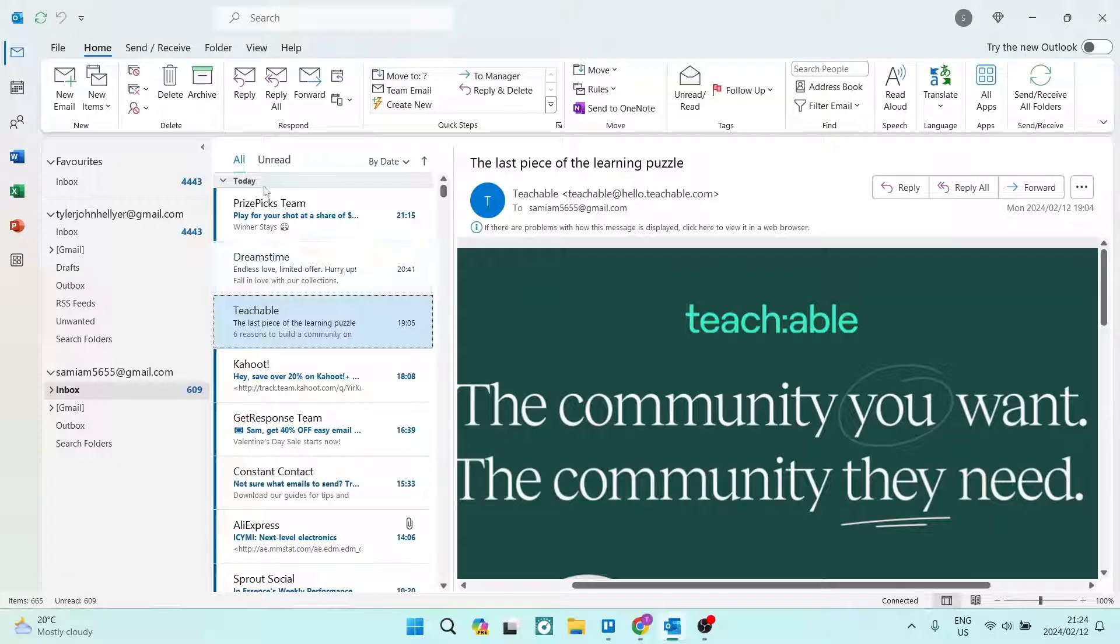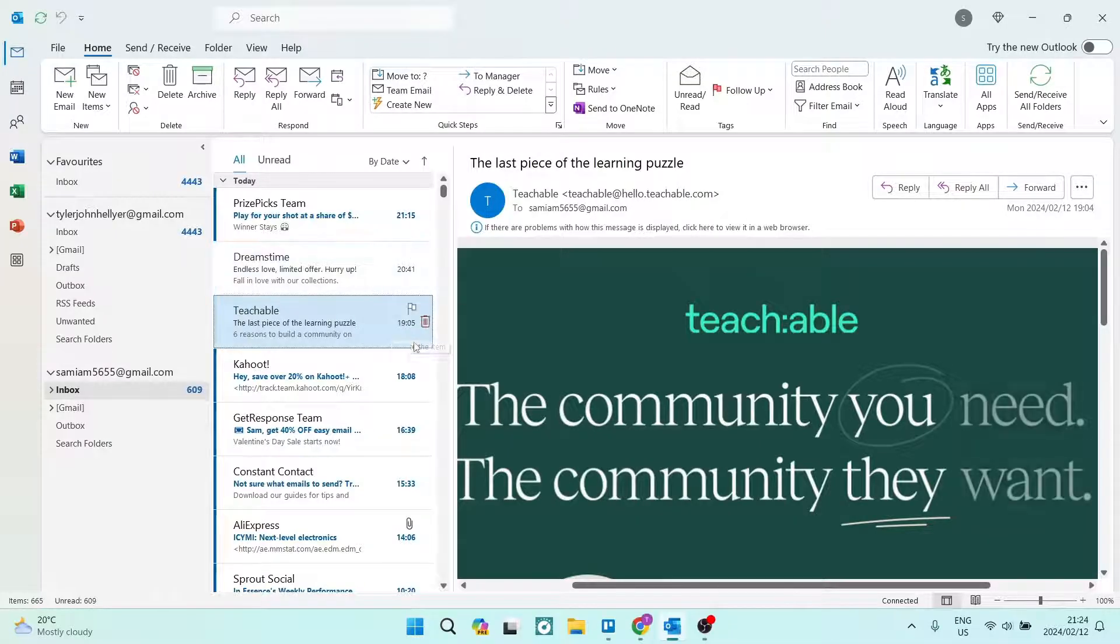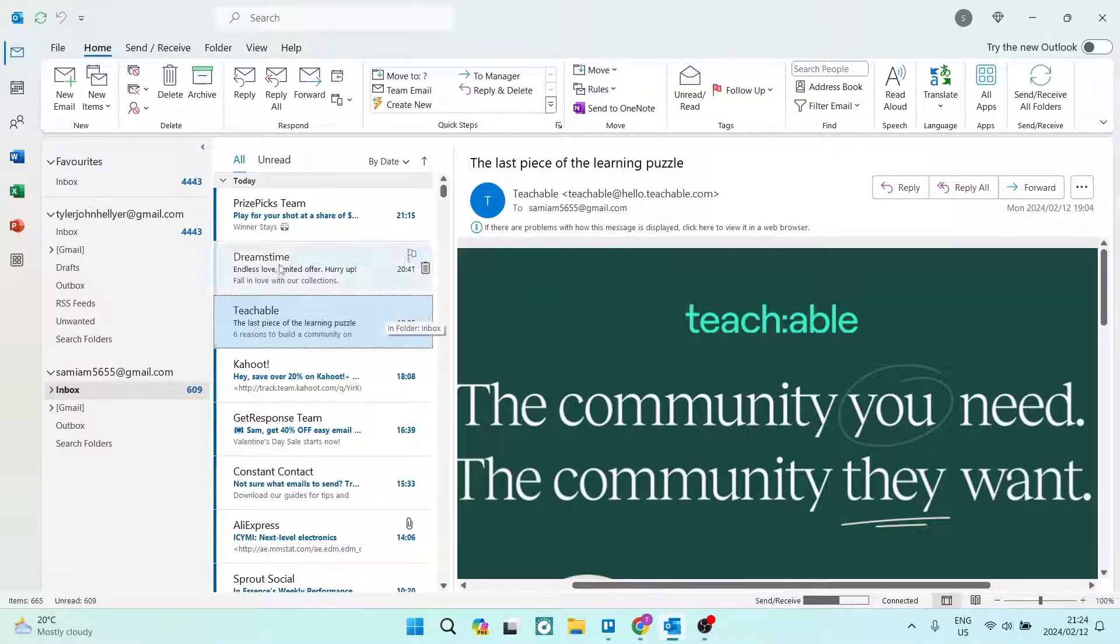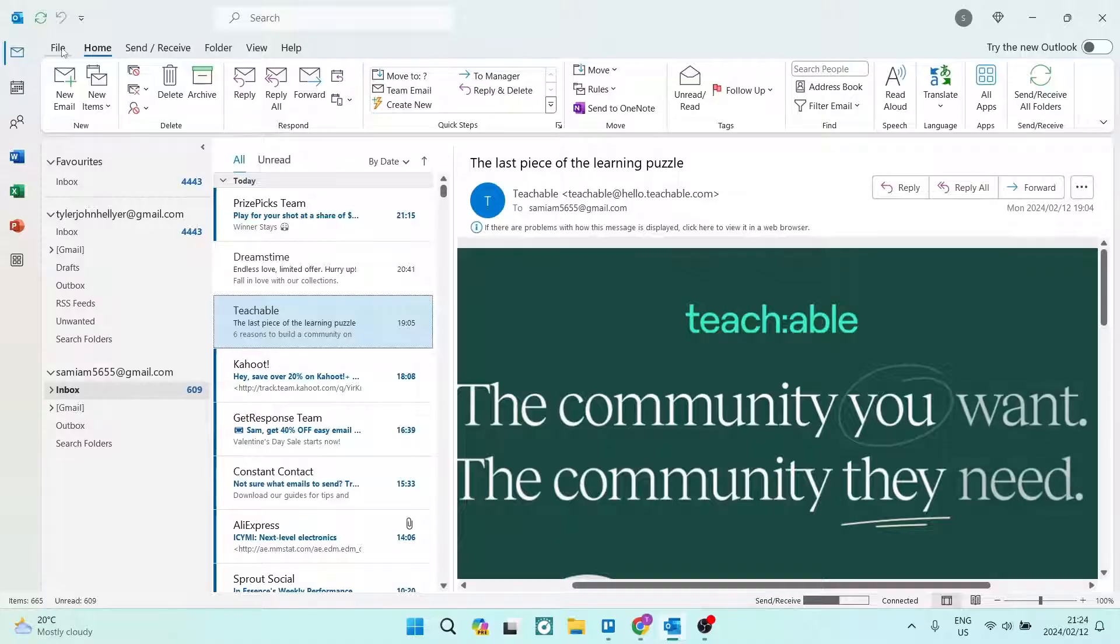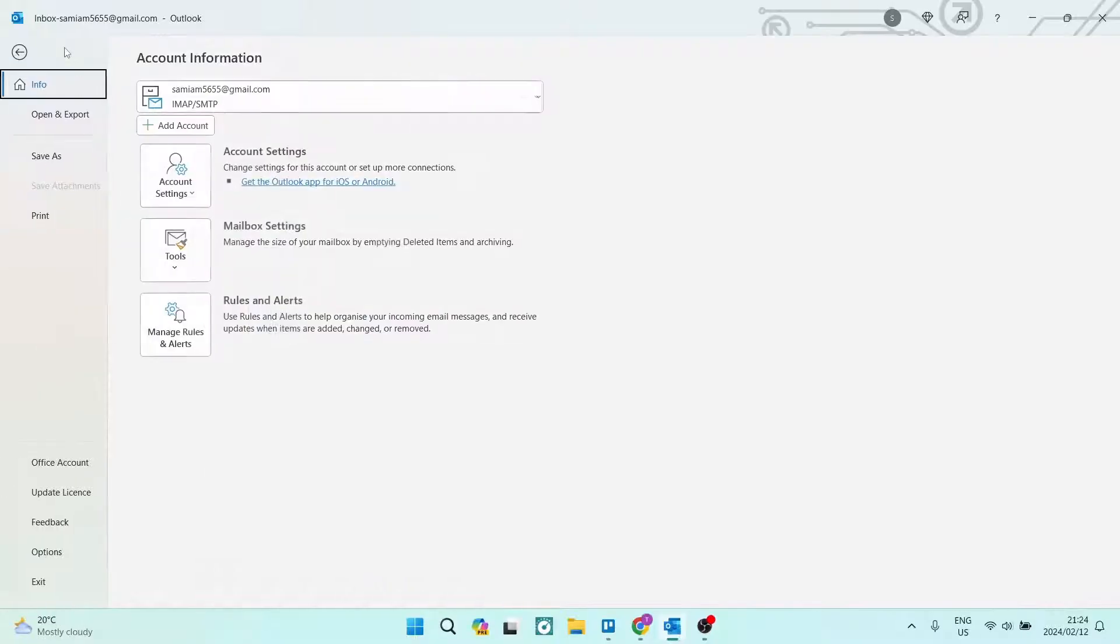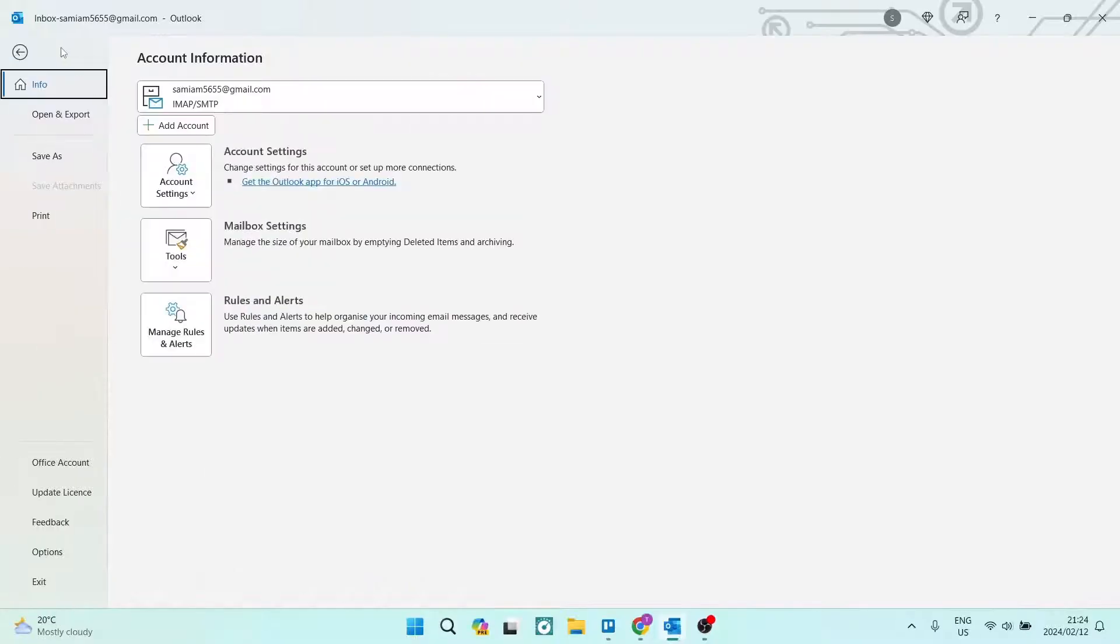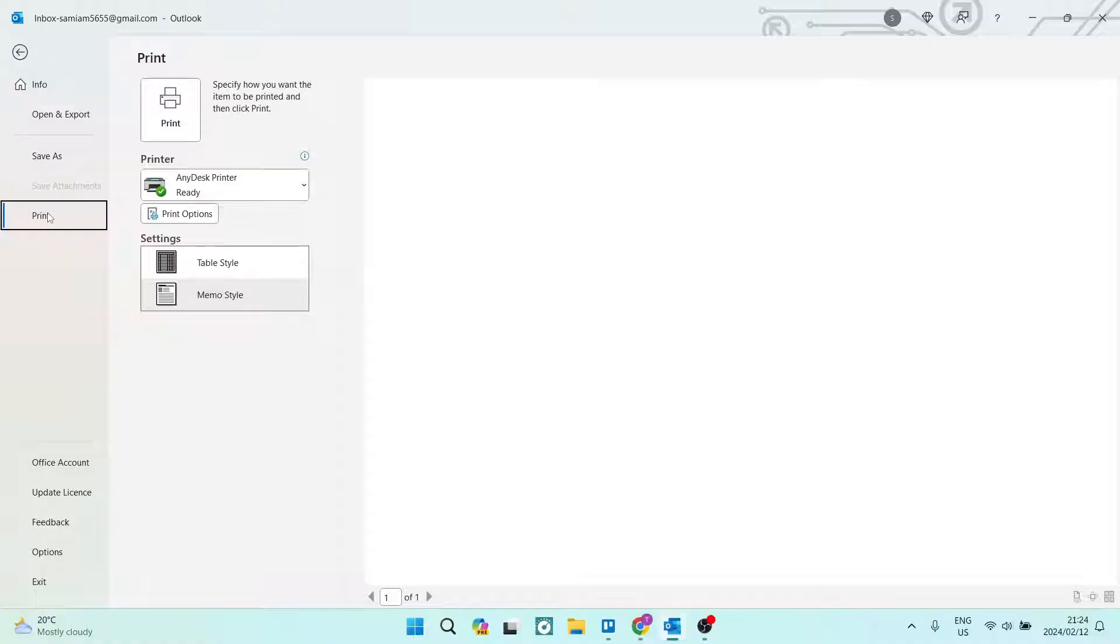The first thing we're going to do is select the email that we would like to print, and on the left hand side you can see at the top of the page there's a file. We're going to click on that and from there you can see there's print on the left hand side.